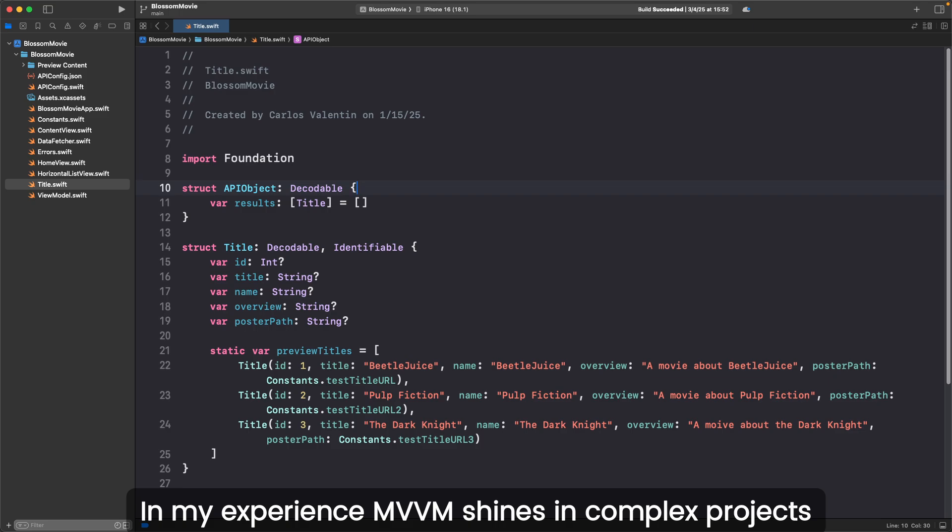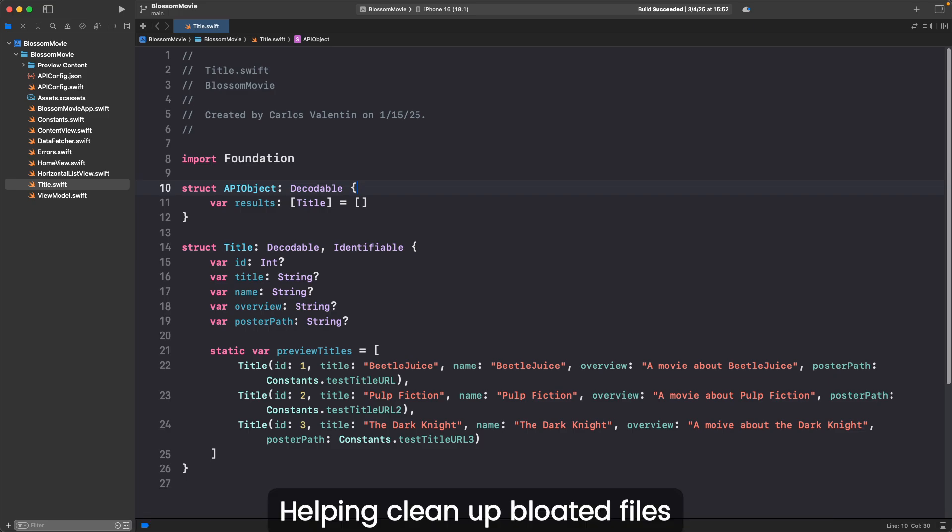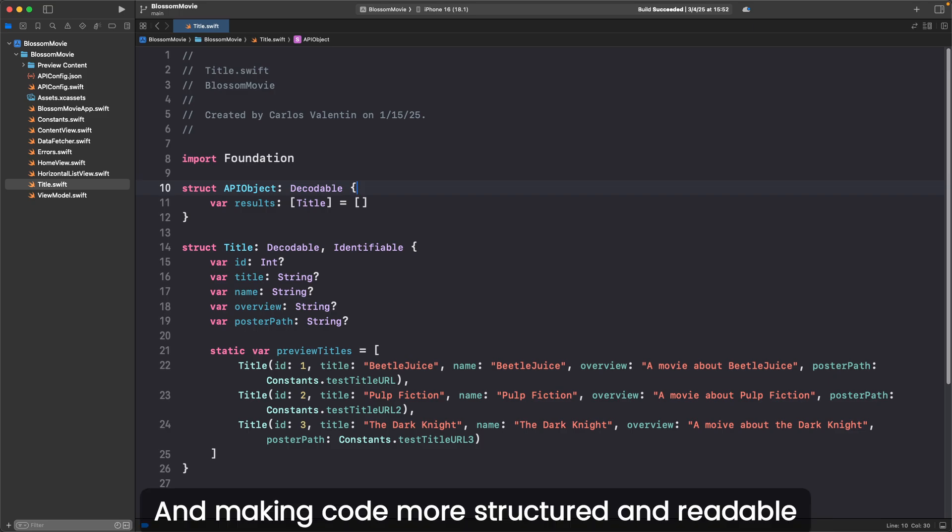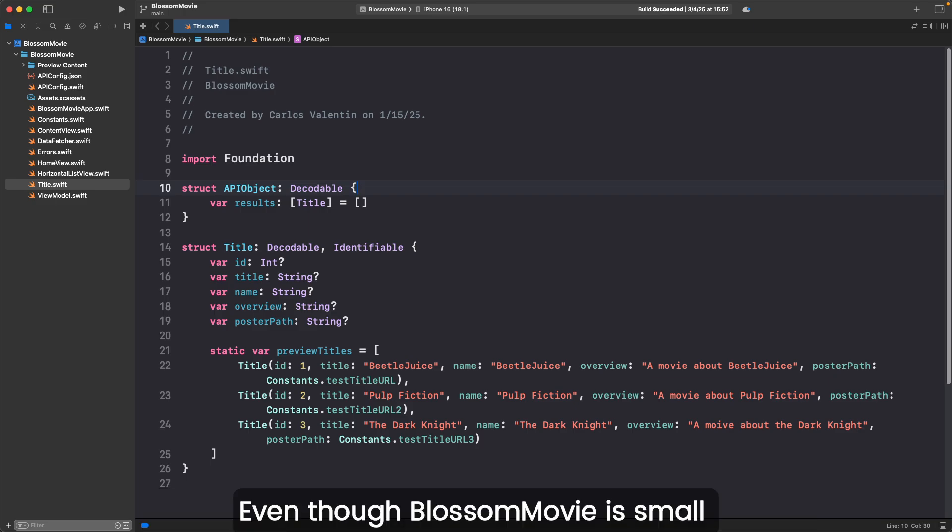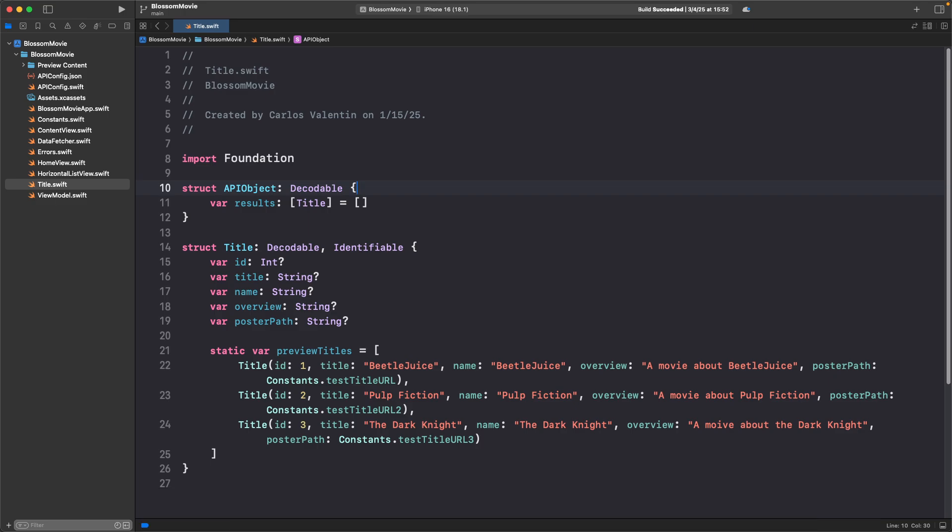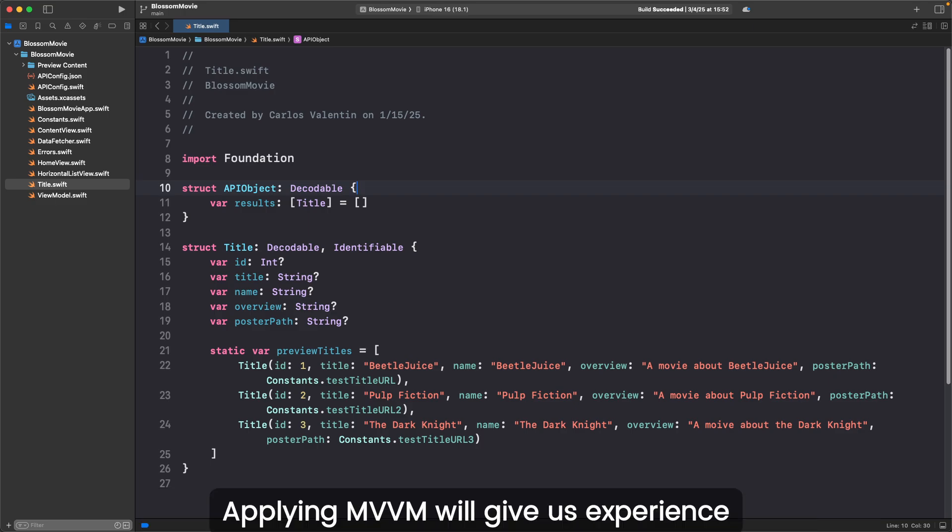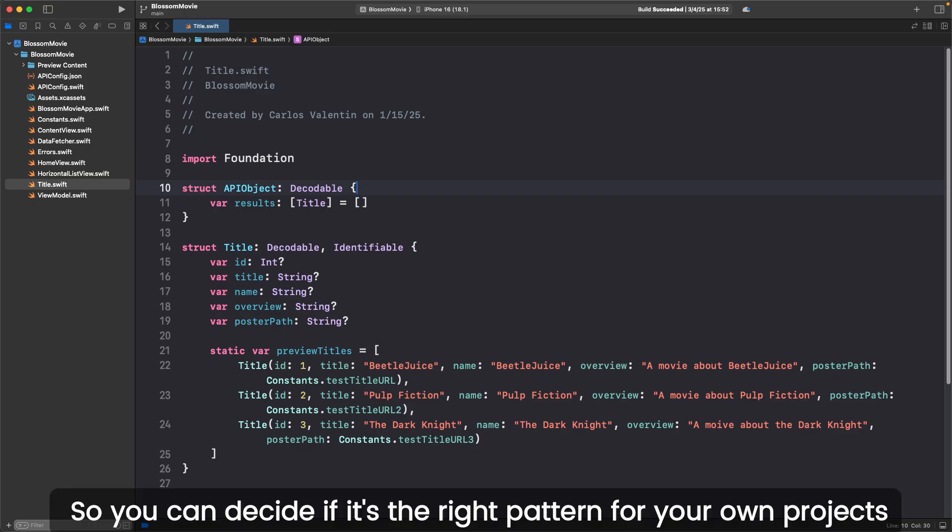MVVM shines in complex projects, helping clean uploaded files and making code more structured and readable. Even though Blossom movie is small, applying MVVM will give us experience, so you can decide if it's the right pattern for your own projects.